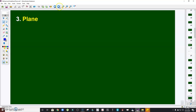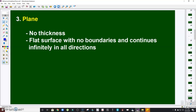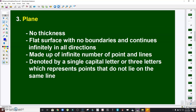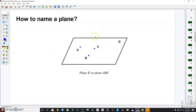The third and last undefined term we're going to discuss is the plane. Like a line, it has no thickness. It is a flat surface with no boundaries and continues infinitely in all directions. It is made up of an infinite number of points and lines, and it is denoted by a single capital letter or three letters which represent points that do not lie on the same line.